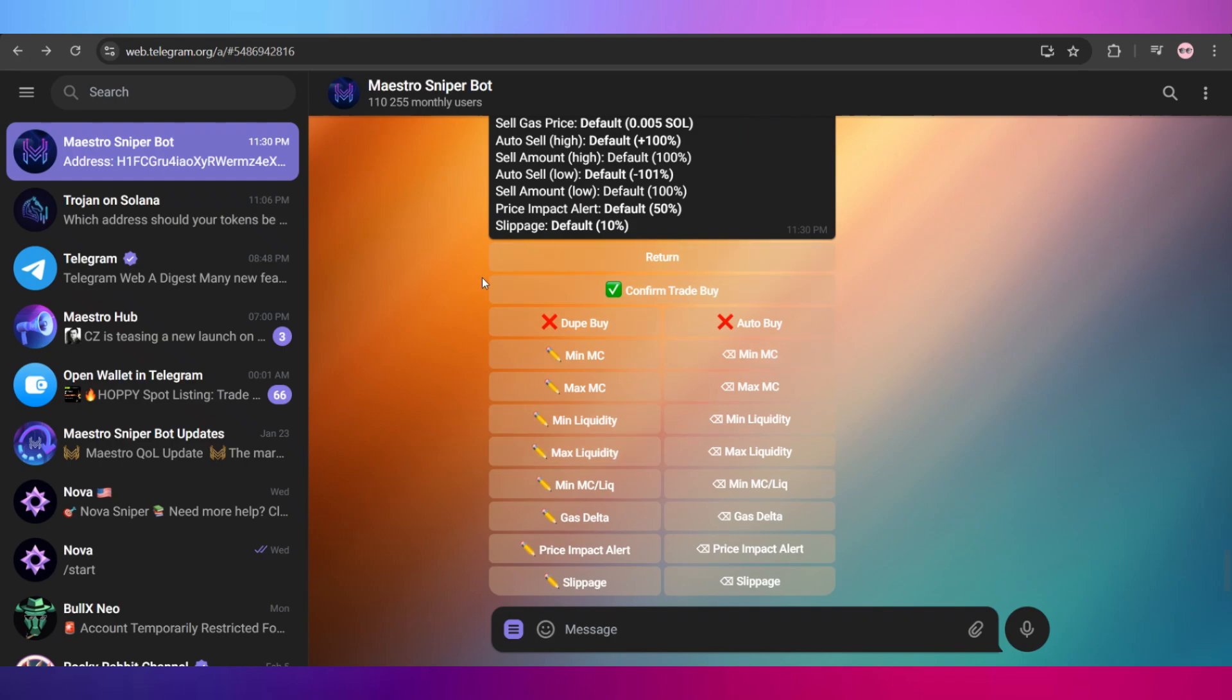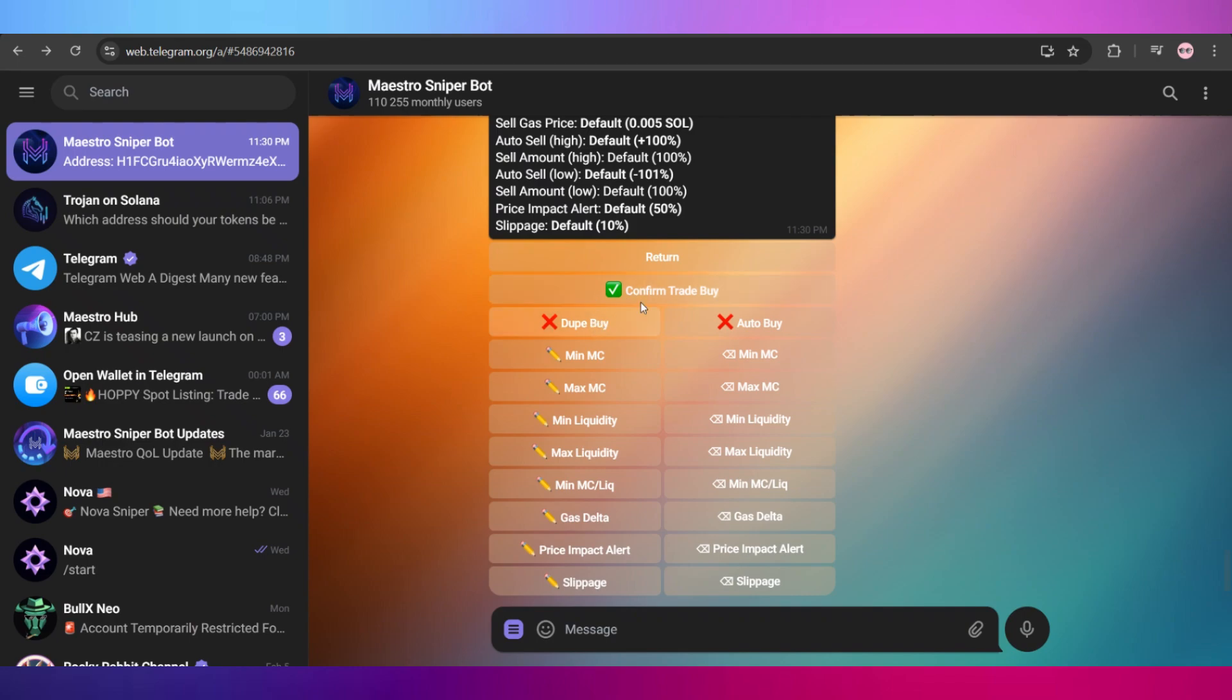Click on the buy option right here in order to configure your buying settings. Once you click on that, you will see tons of options popping up in front of you, starting with these three known as confirm trade buy, auto buy, and duplicate buy. Now the ones that are useful to us are confirm trade buy and auto buy. The confirm trade buy option is when you want your bot to confirm the trade, and the auto buy option is that the bot will automatically buy according to your settings.